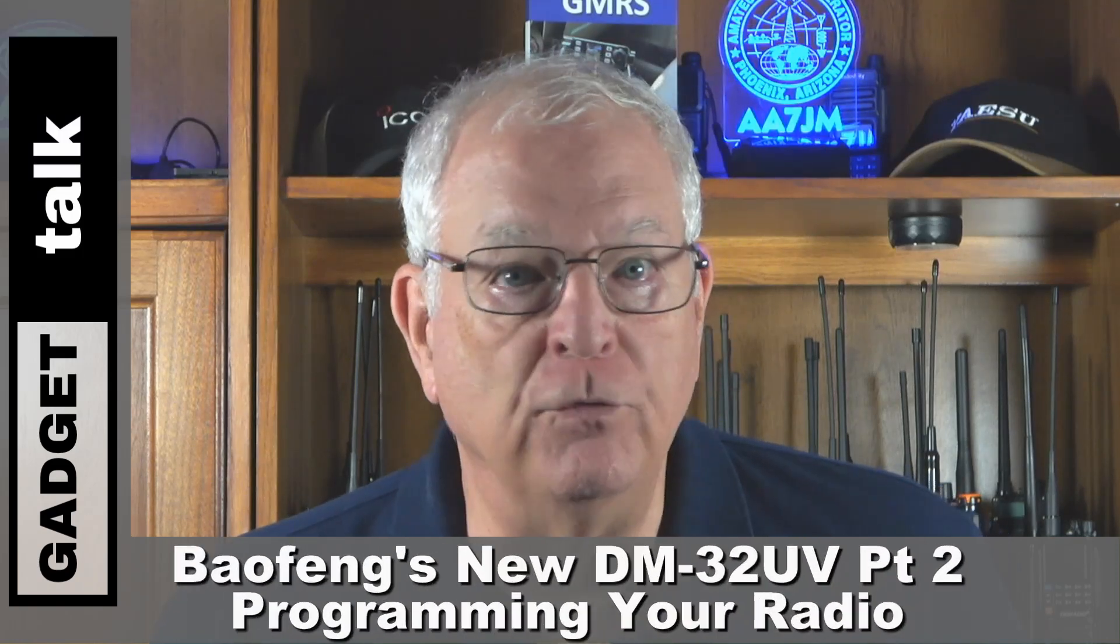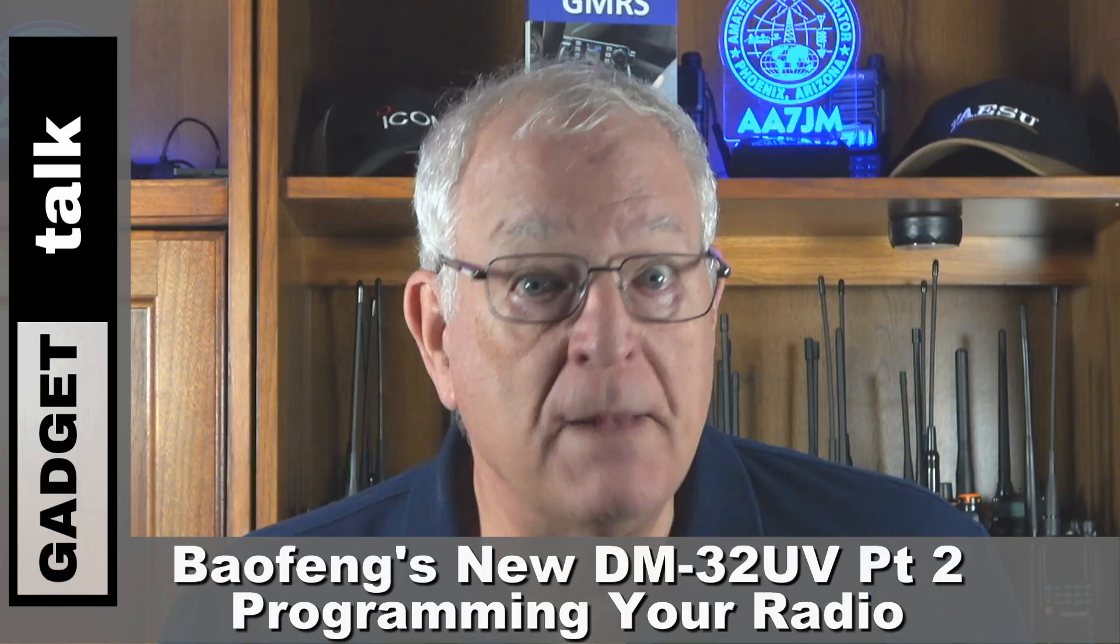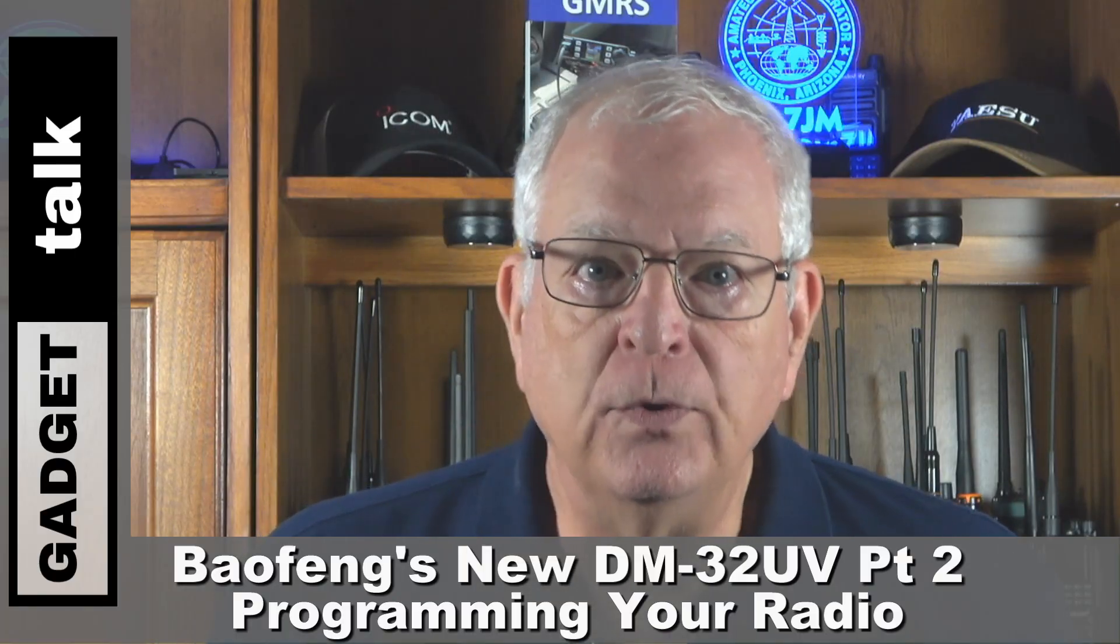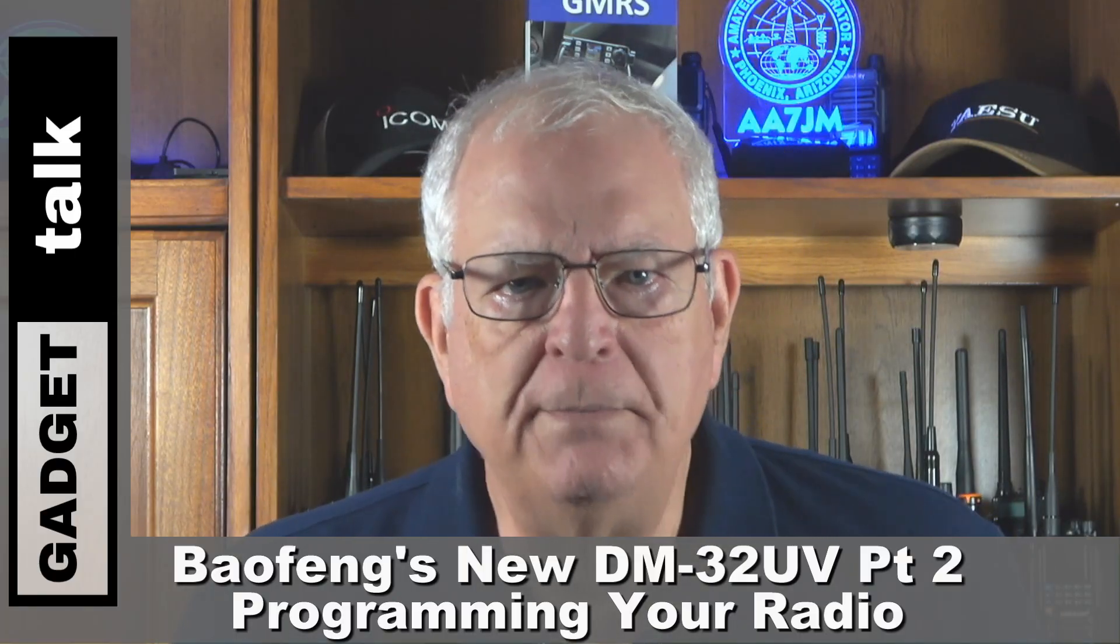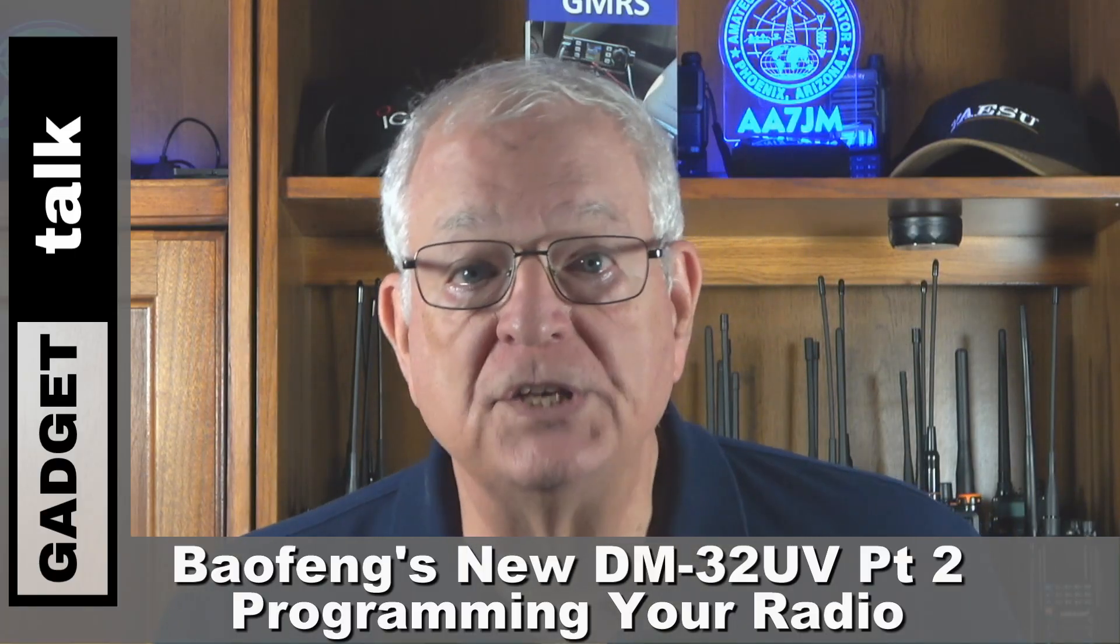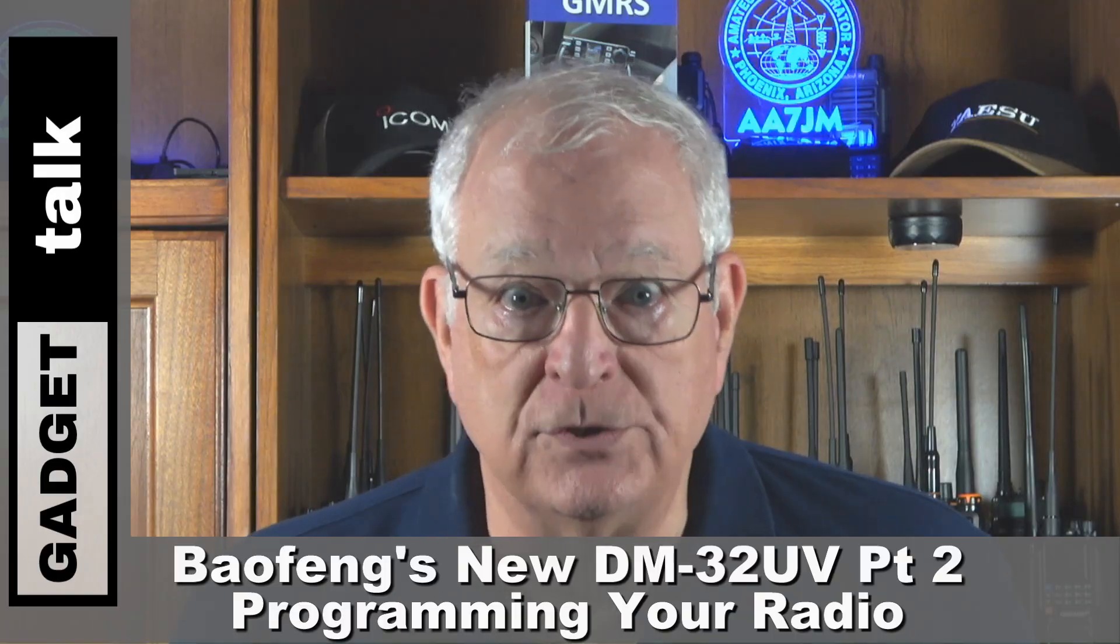In part one of this video review, we looked at the DM32UV's features in operation. In part two, we'll do a deeper dive into the CPS or customer programming software. While not a requirement, most folks find that using a CPS to program a DMR radio is a necessity.